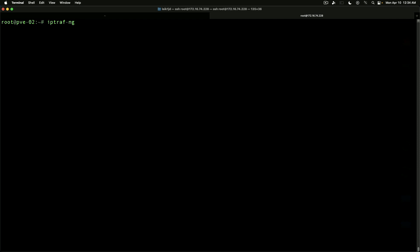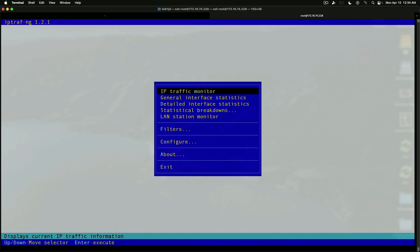So if we launch IPTRAF-NG as a root or sudo user, you'll get presented with a screen as you're seeing currently. And you've got different things you can do with this. So this is running on my Proxmox server.